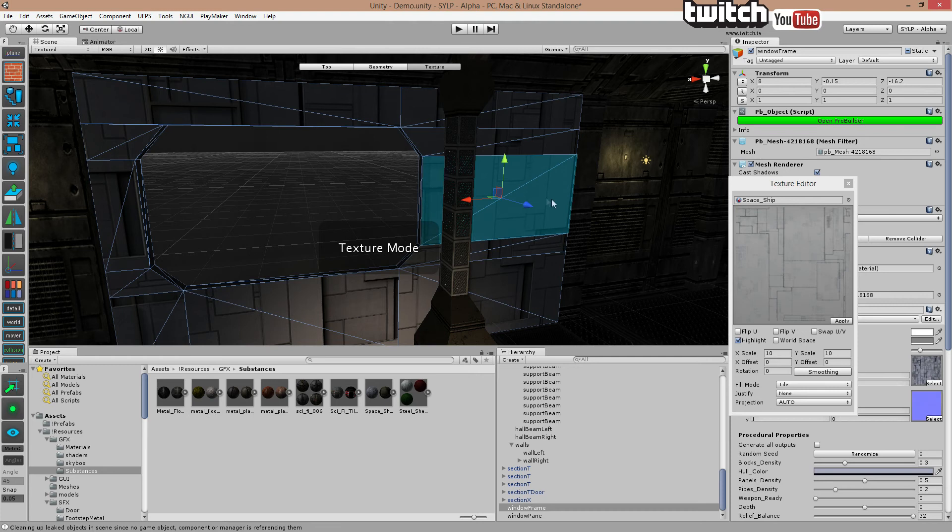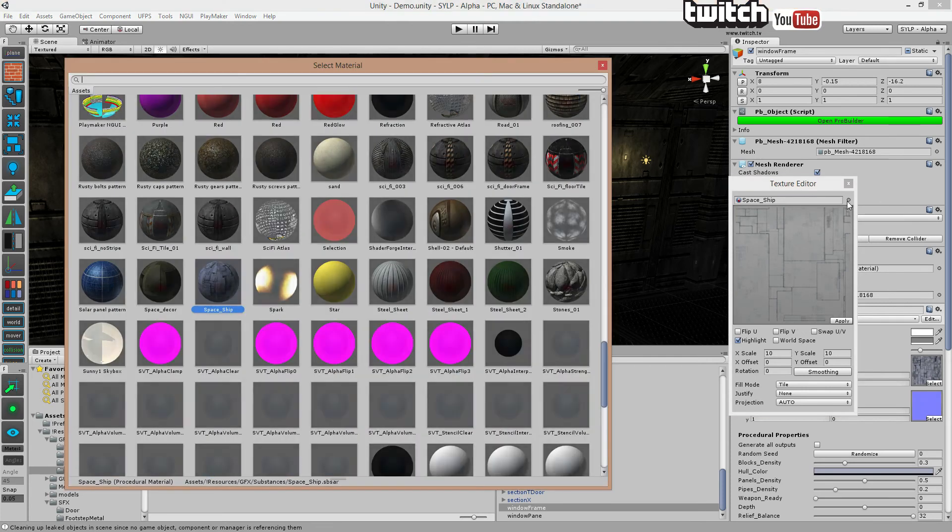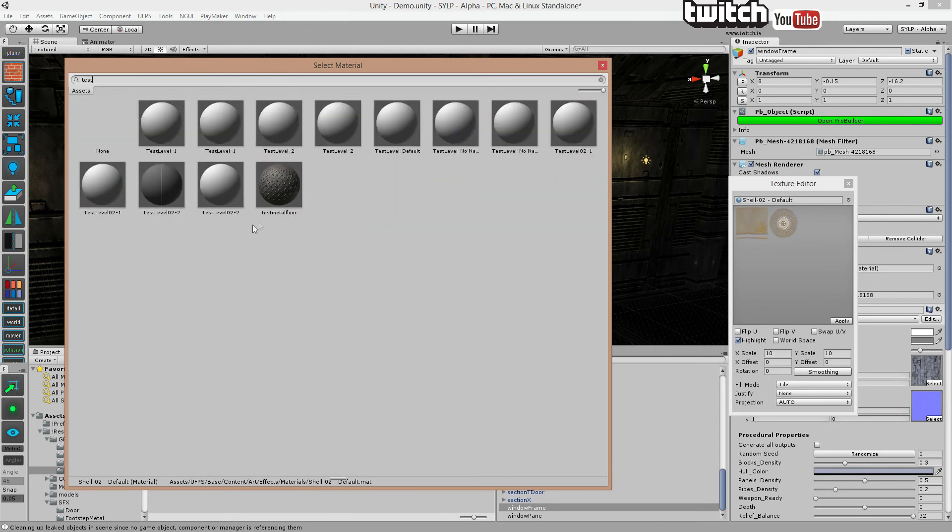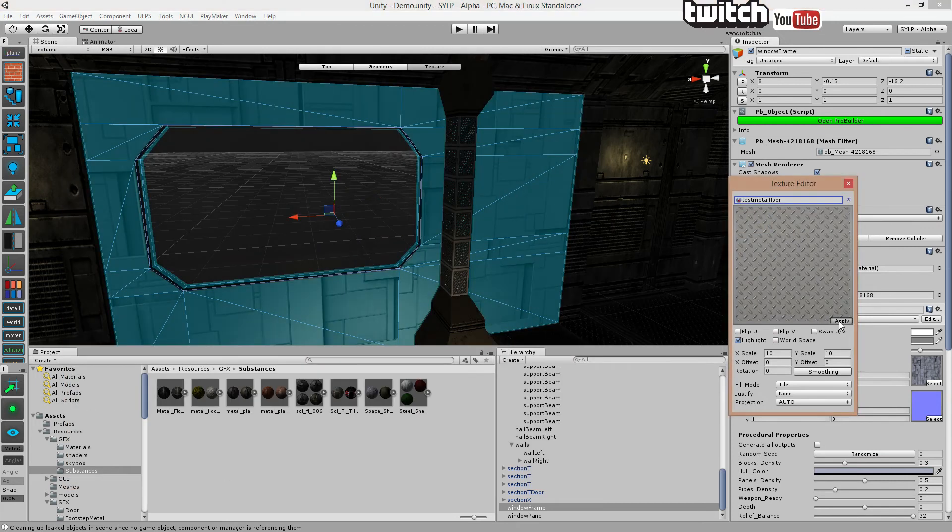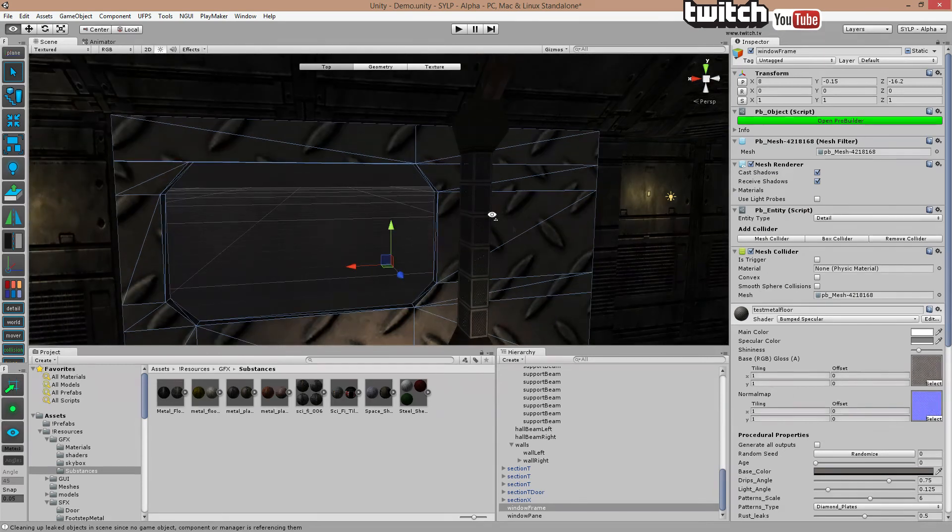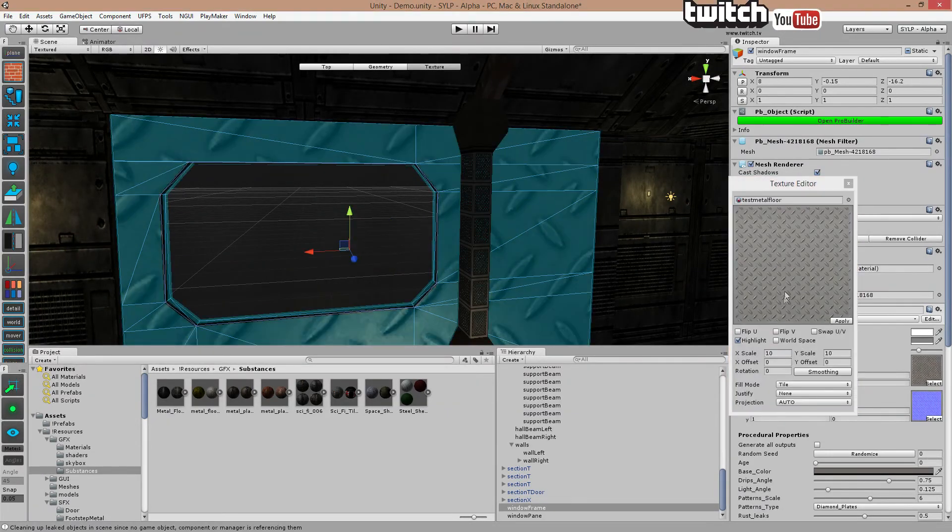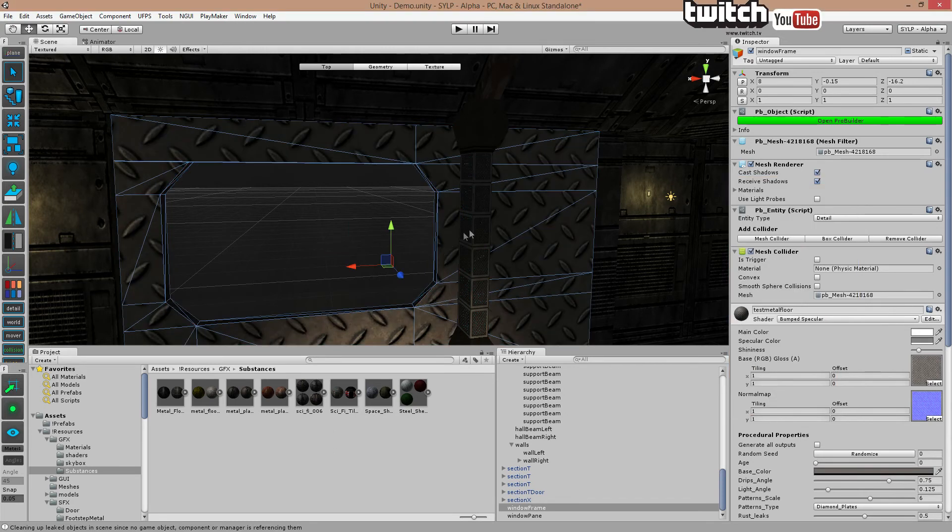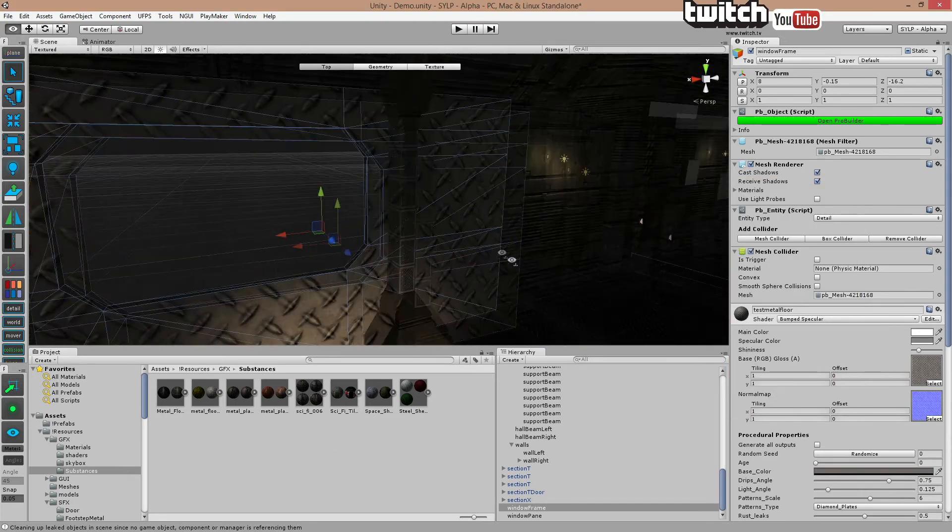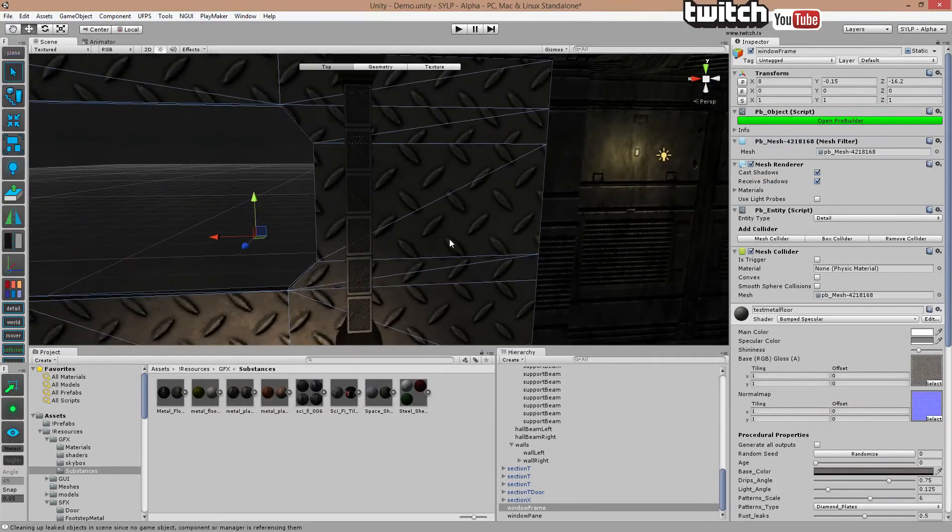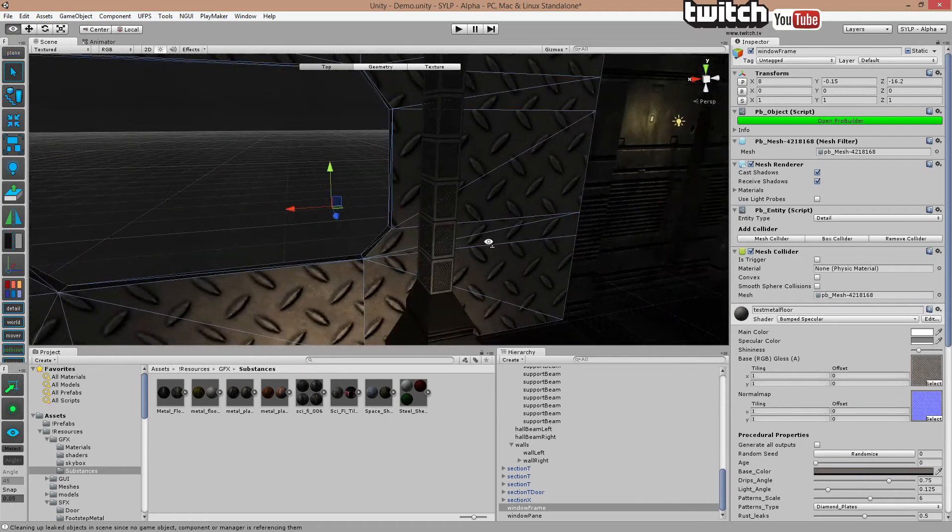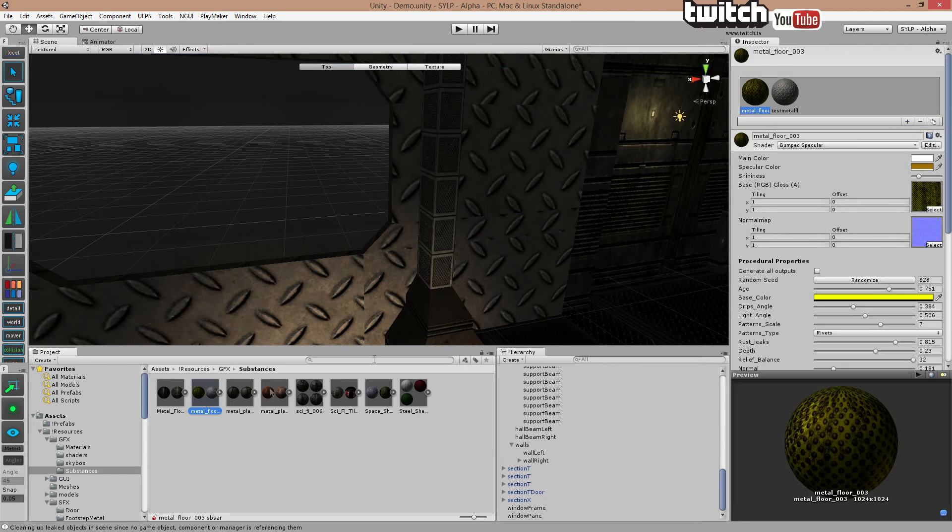So let's just apply it to the entire thing here. There we go. You can see, whoa, that's crazy. Yeah, I agree. But that's not what we are going to look at right now. So let's just change that to 5. There we go. So you can see they're not aligned, but that's something you have to work with on your own. Anyway,